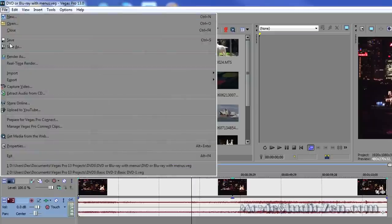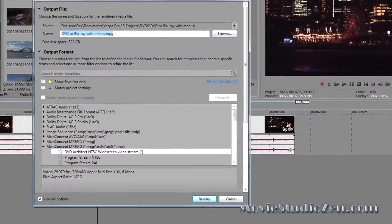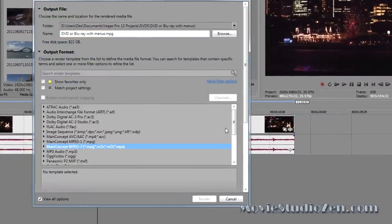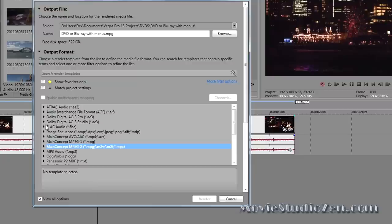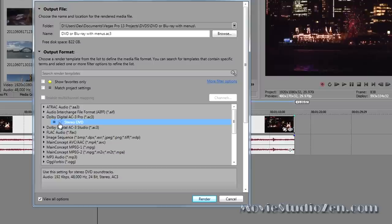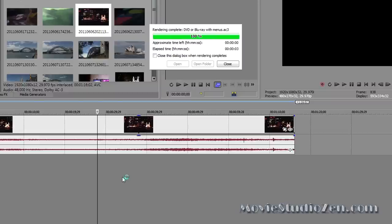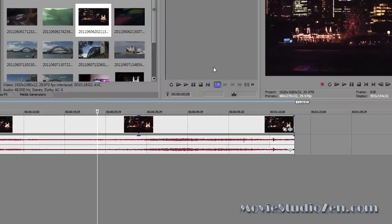Let's go file, render as. There's a couple of options you can use, but probably the best one in Vegas Pro is to use the Dolby Digital AC3 Pro. We don't need to change any settings, so just press render.